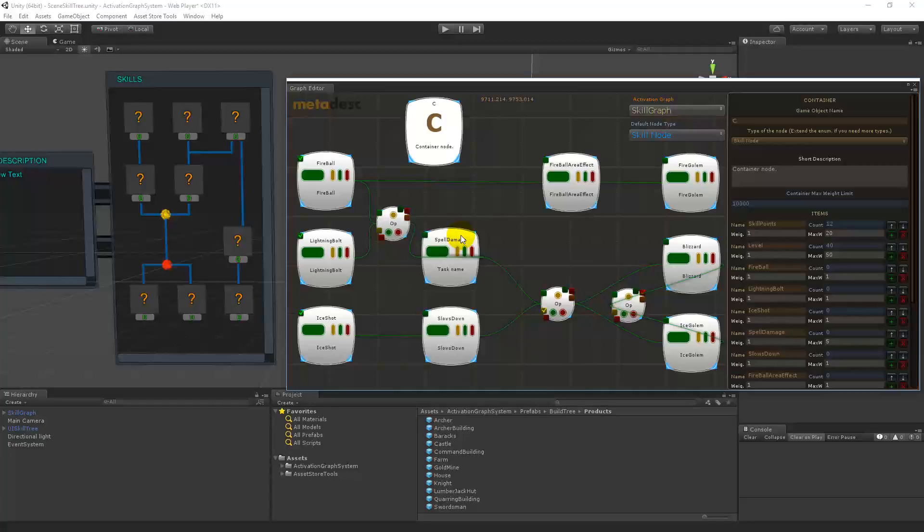Welcome. This is the skill example which can be used for a research tree and also for a tech tree.